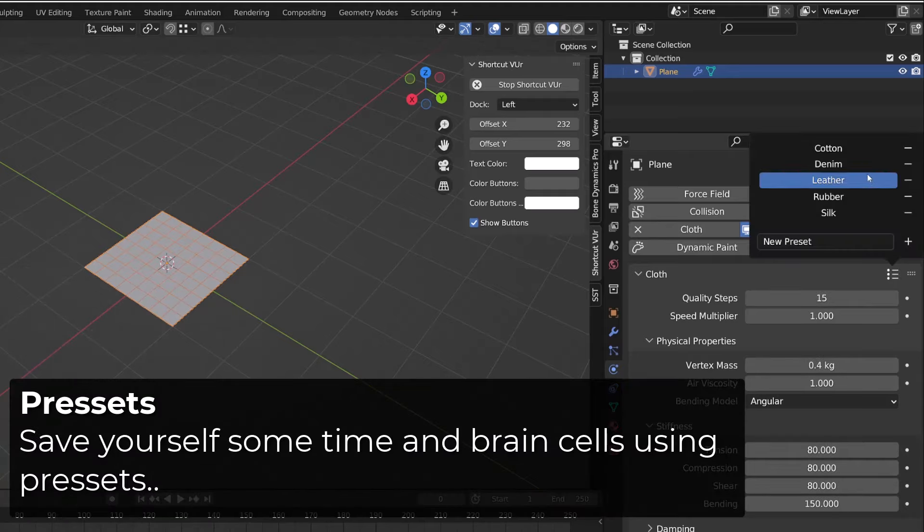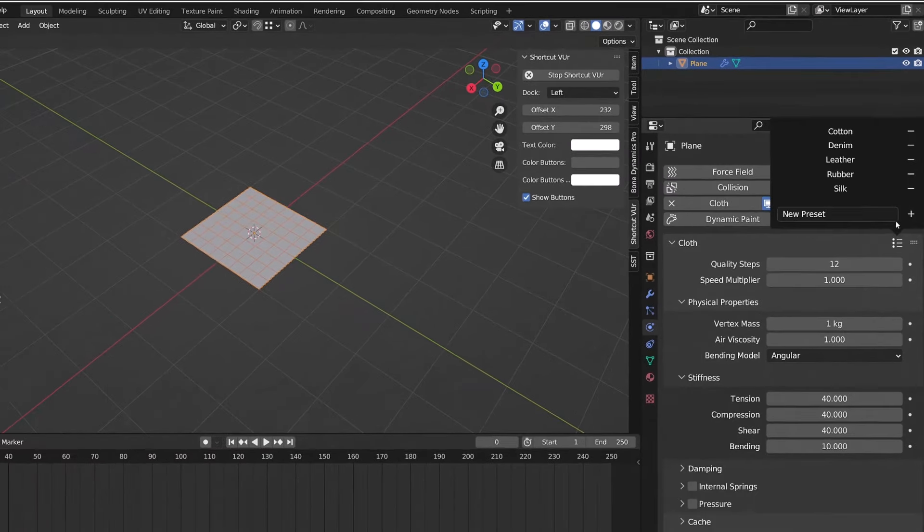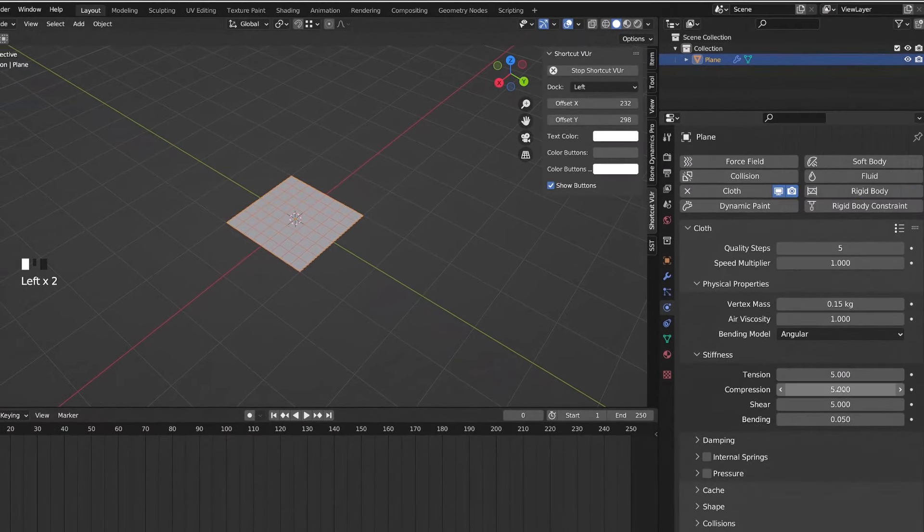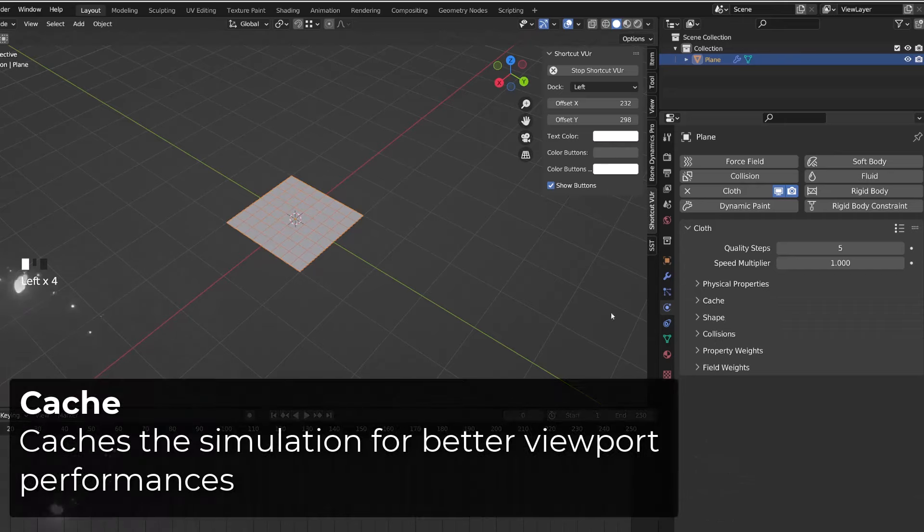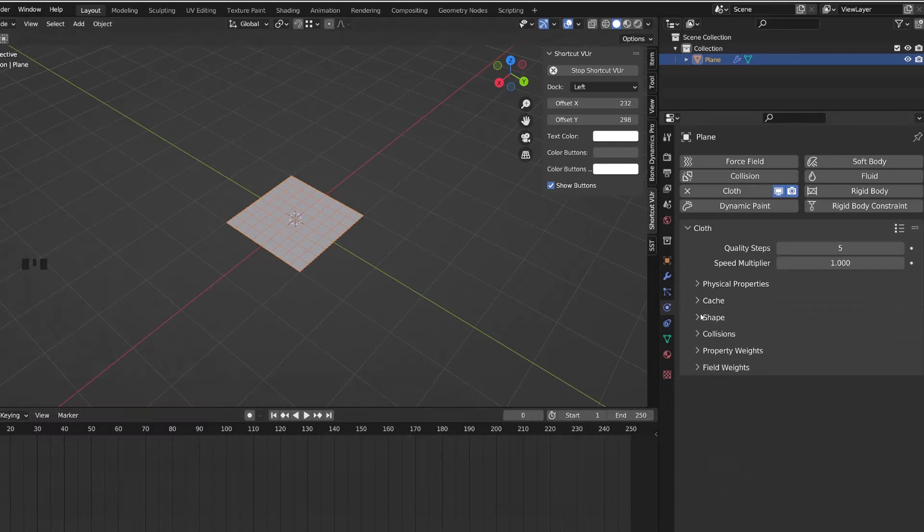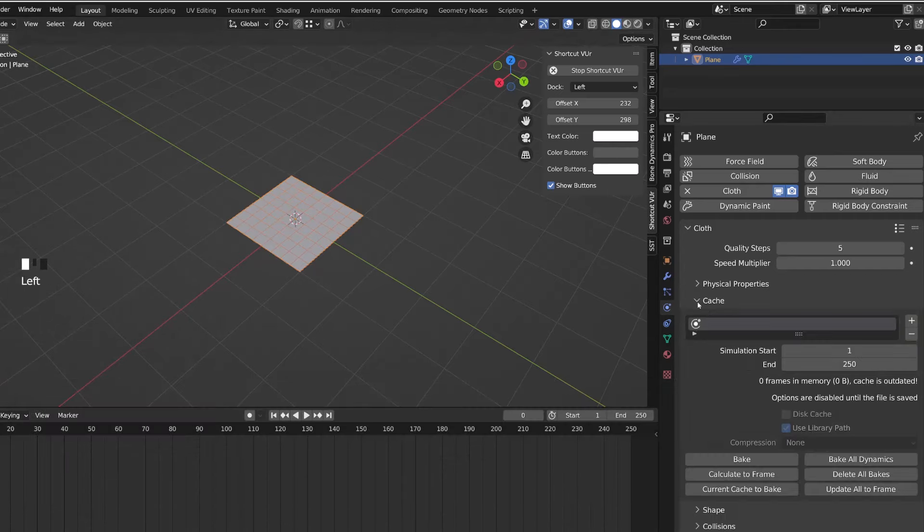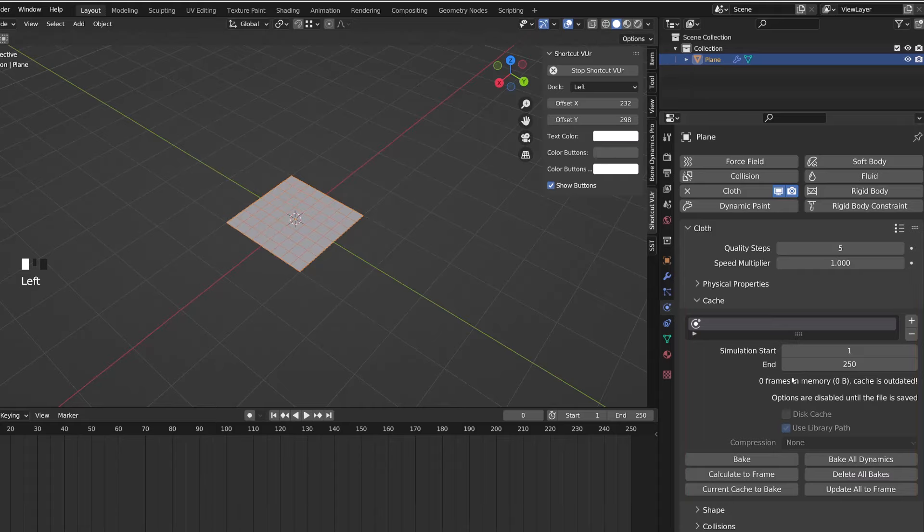For the time being, we will use the silk preset. Another physical property is the cache panel that is used to bake the simulation. Basically, Blender will pre-calculate the simulation and record it instead of calculating it real-time at the cost of performances.